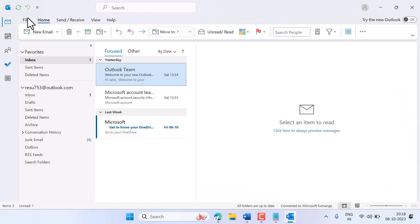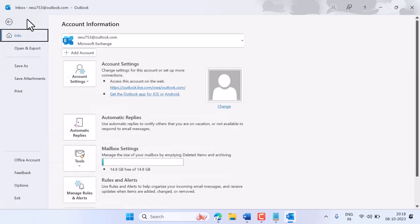Click on File and here click on Office Account.